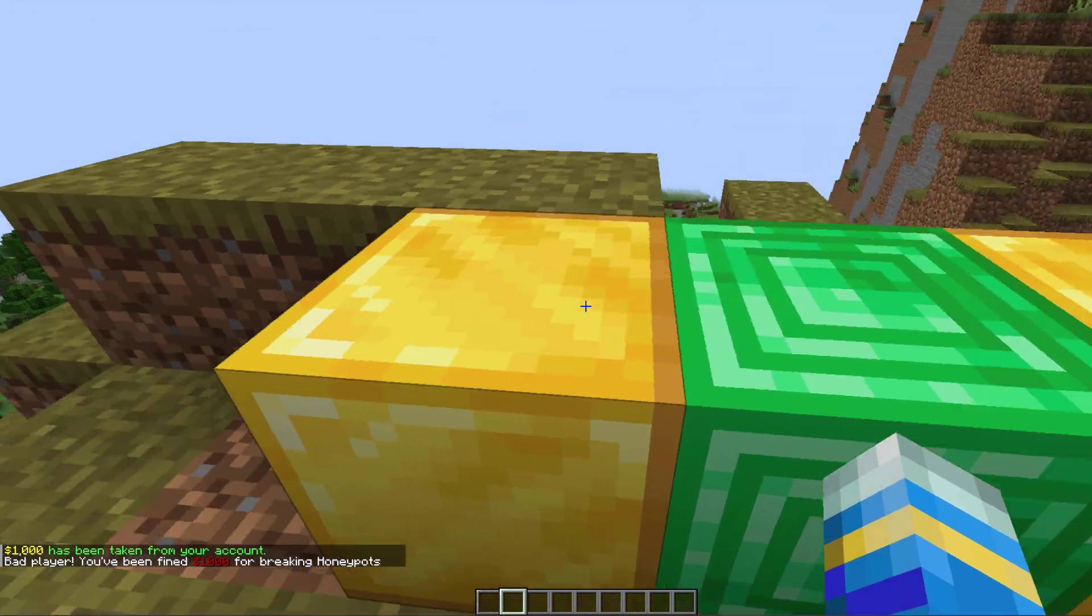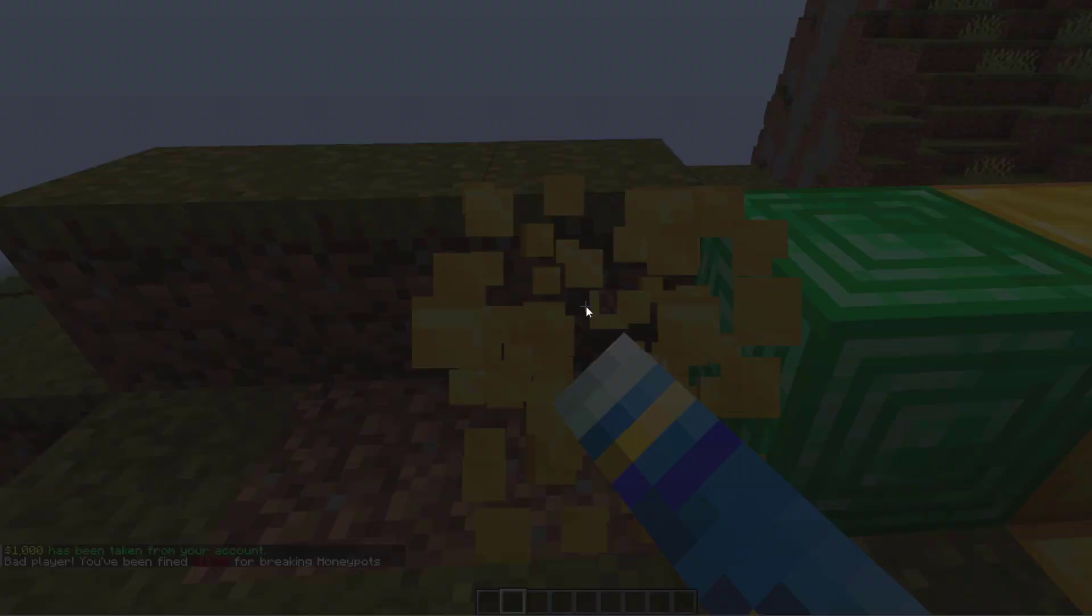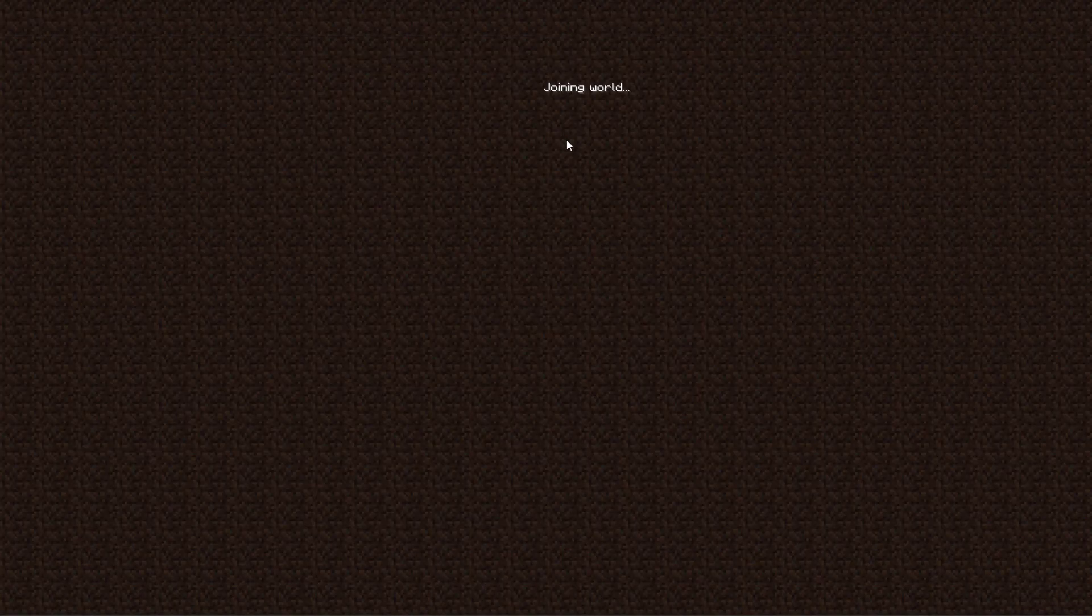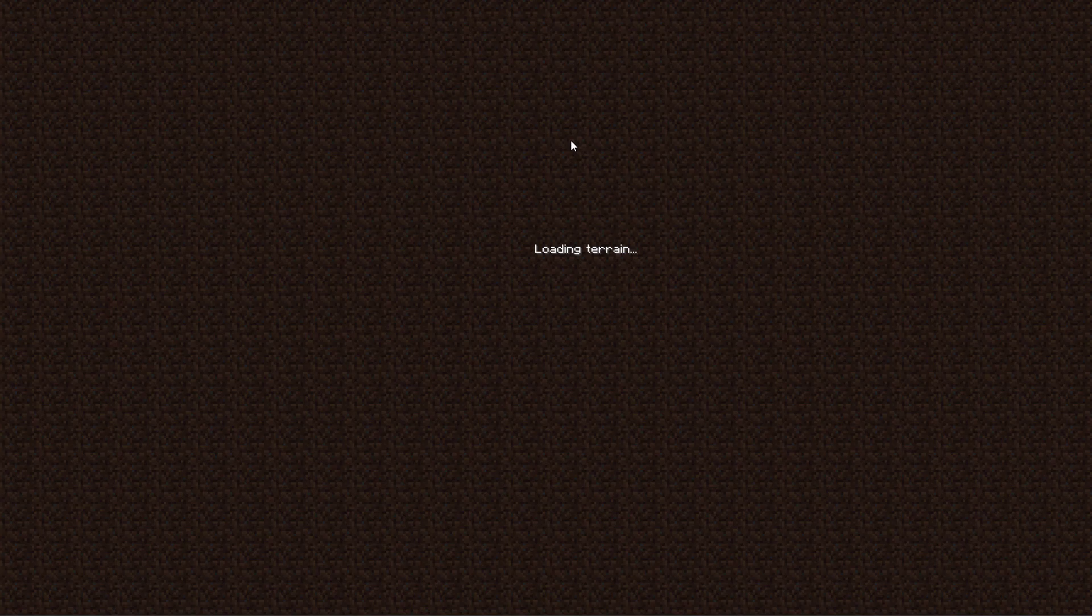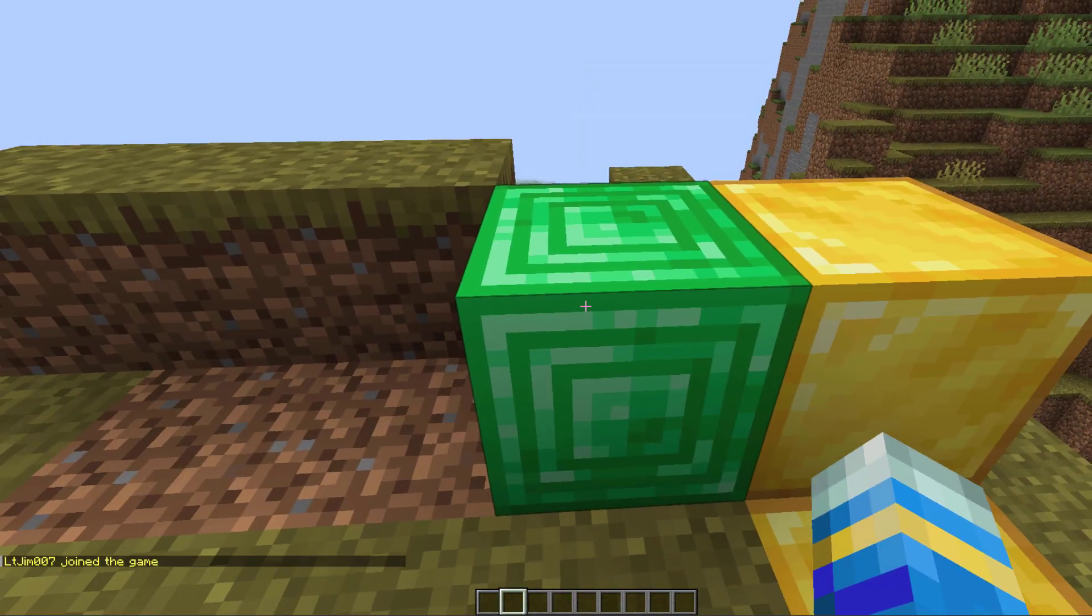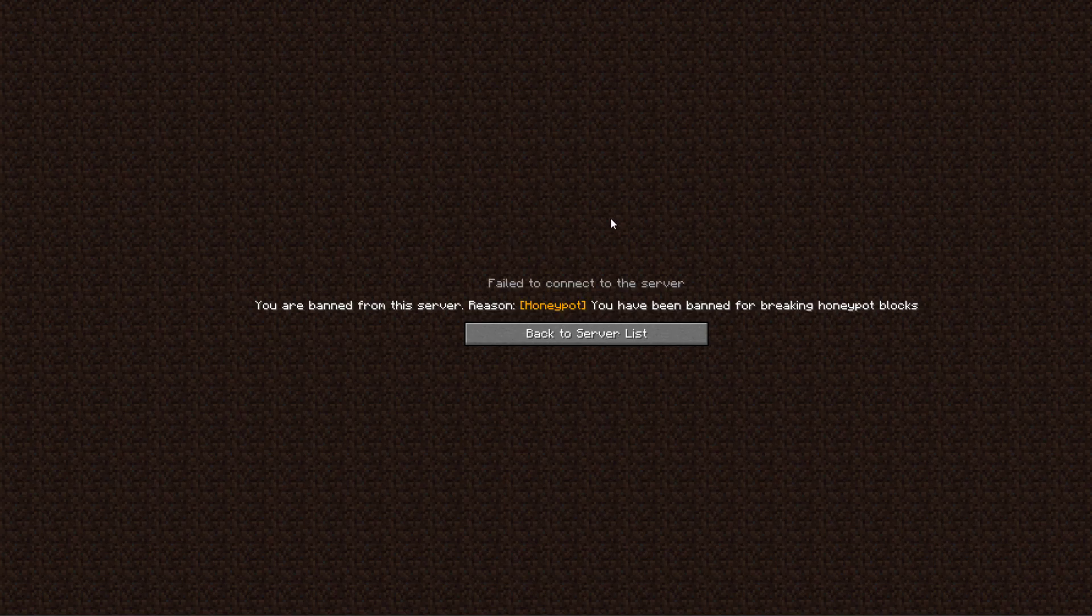If I destroy this next one, it's actually going to kick me from the server saying don't grief. And then finally, this last one is the harshest punishment. If I destroy this emerald one, you see it actually bans me from the server. Obviously if I try to rejoin, I am currently banned for breaking a honeypot.